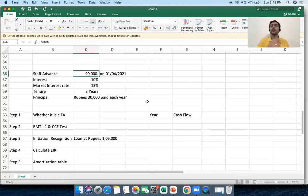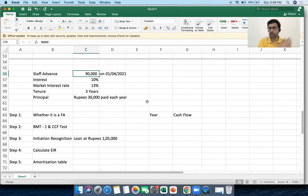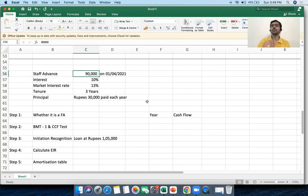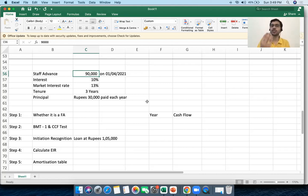Fair value is generally presumed to be equal to the amount of cash paid. For example, I purchased a Reliance bond of 1,090 in the previous example — I presumed that 1,090 was the fair value. In the second case as well, I presumed that the 1 lakh rupees I gave as a loan was actually its fair value because the interest rate I'm charging of 10% is equal to the general market interest rate.